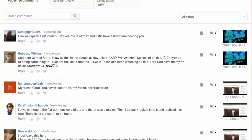But I do get people leaving me comments, can you speak a bit louder, my volume is at max and I still have a hard time hearing you. I don't know what to tell you, it's not my audio.